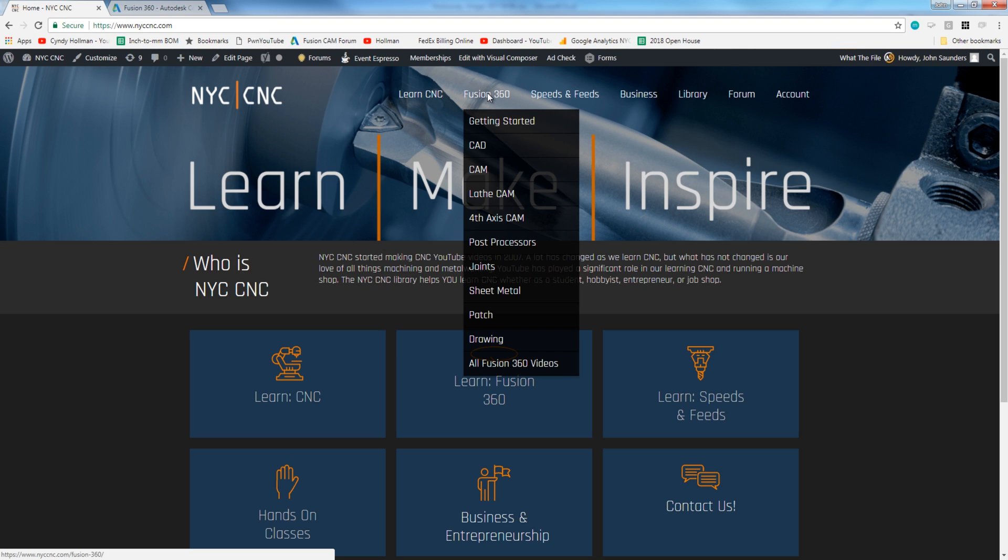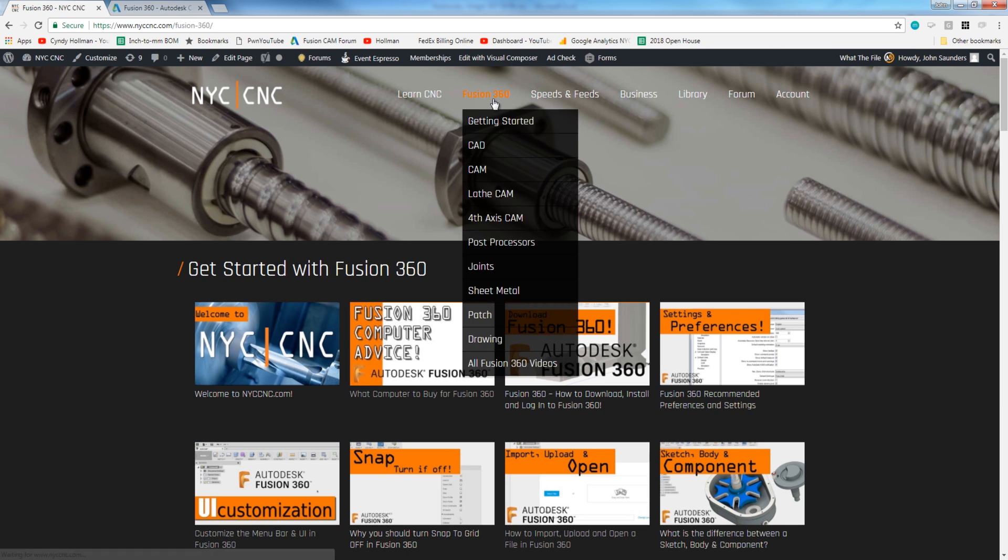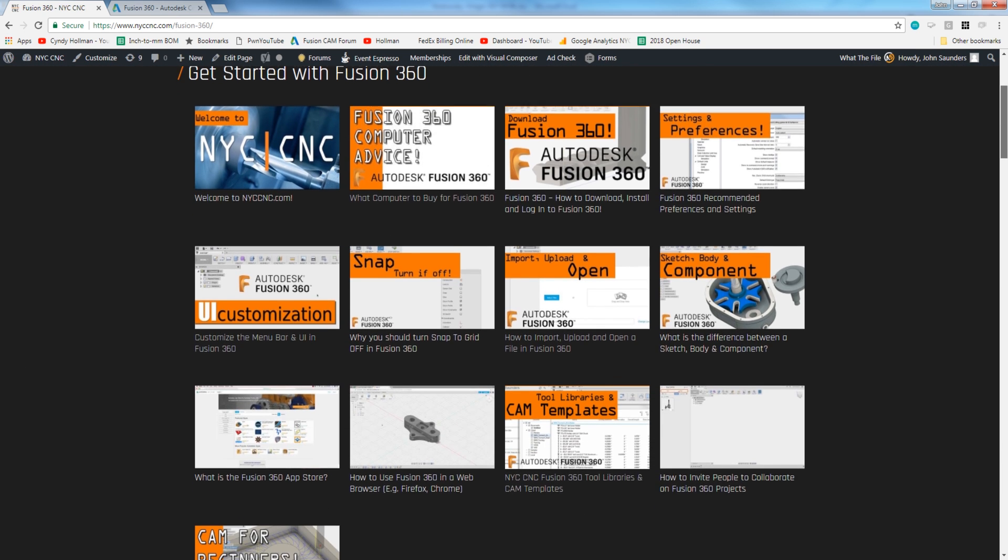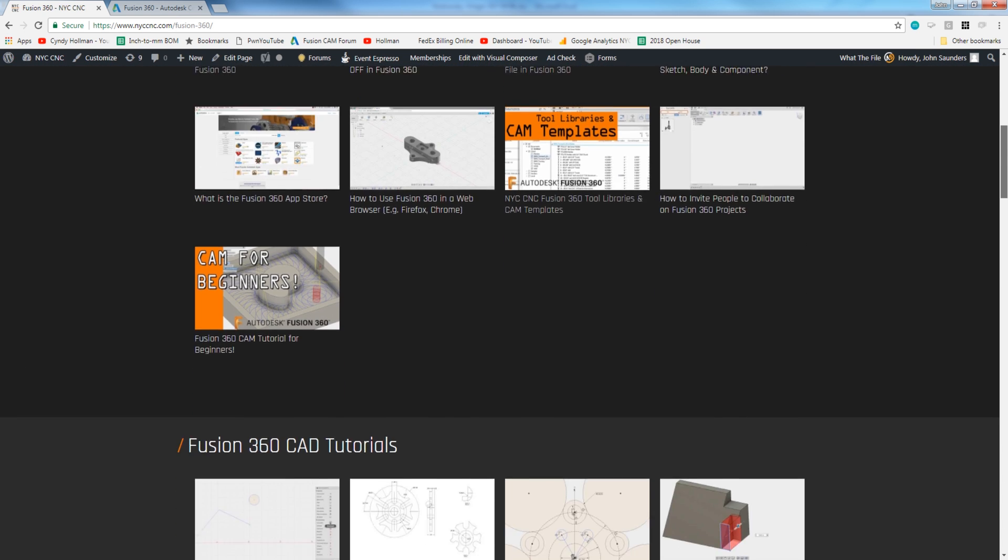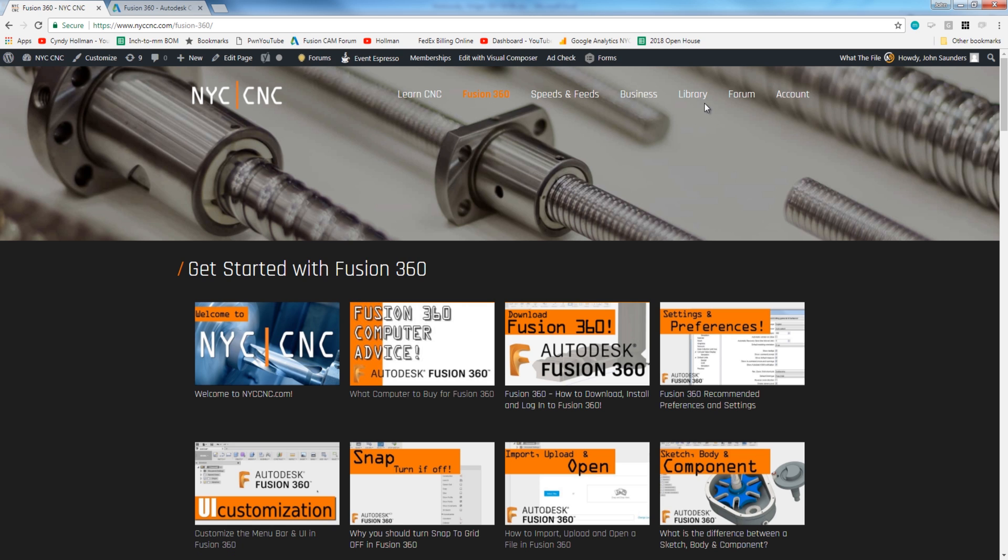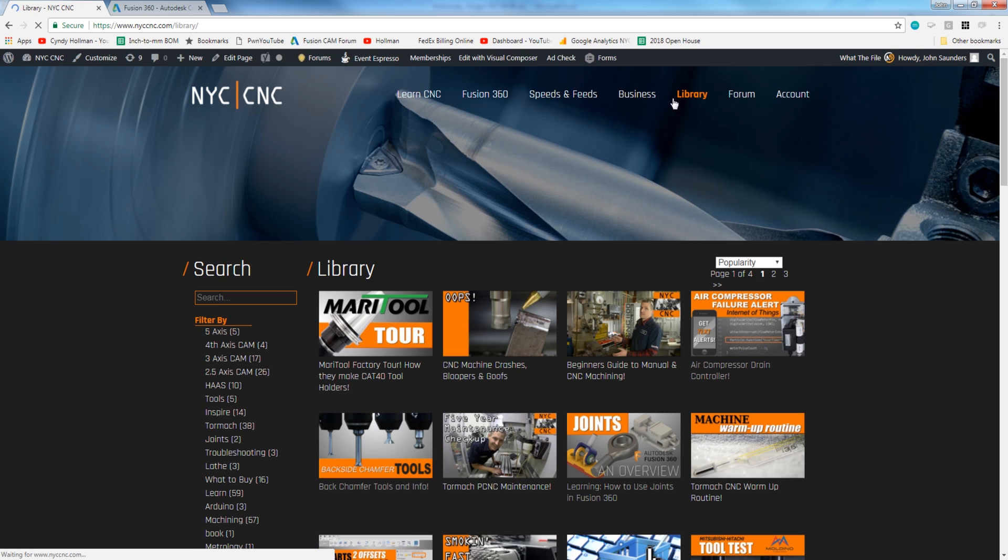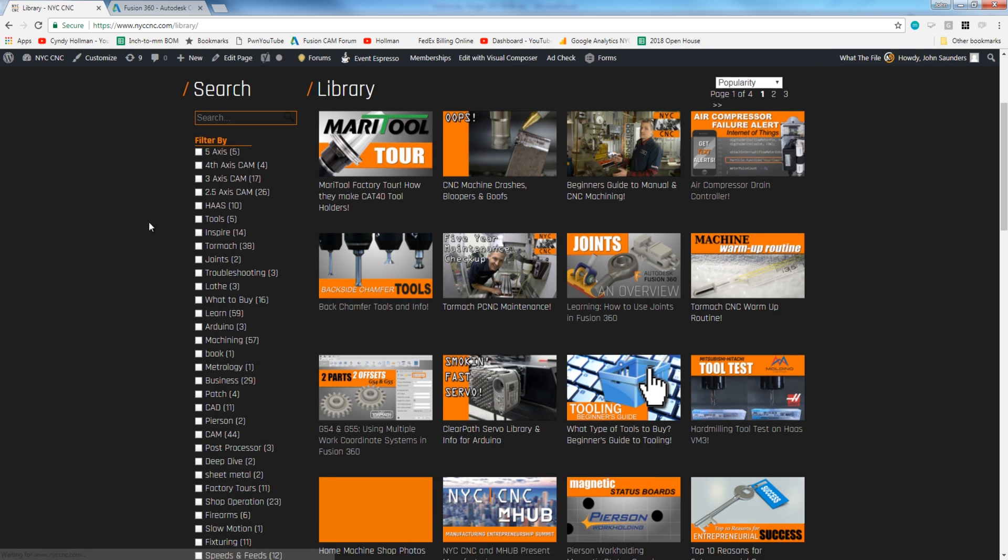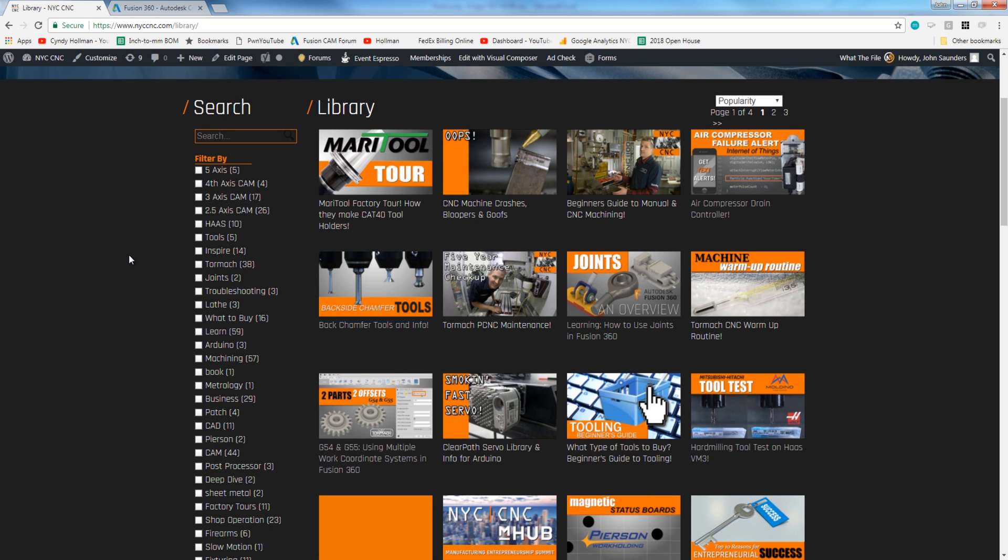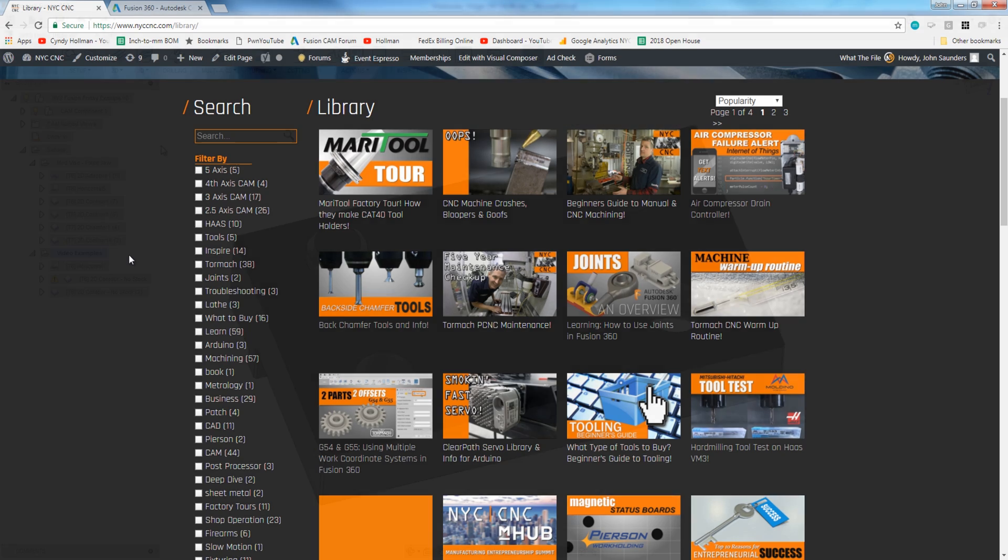If you click on Fusion 360, you can see all the different topics of videos that we've got covering all sorts of situations, whether it's sheet metal or post-processor editing or fourth axis CAM, or head over to our library where you're able to use either the search or the filters to find whatever you need. And our goal for 2018 is to continue building out the information here for machinists and for manufacturing entrepreneurs.